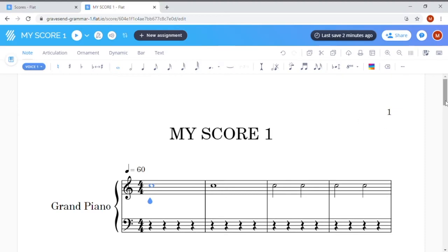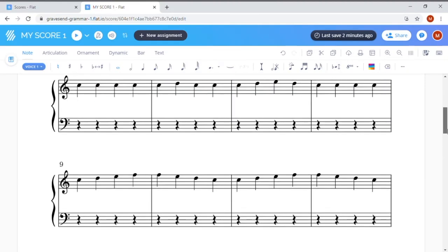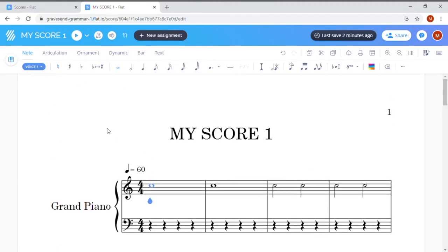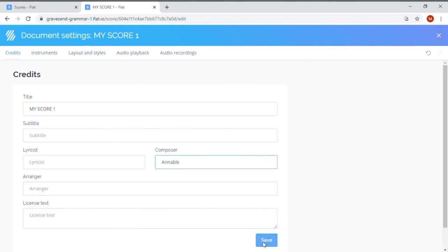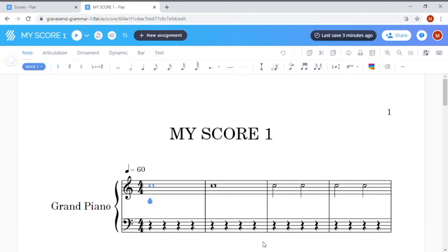How to save your work. Before I'm completely finished with my score, I'm going to add my name to it by clicking on the file name in the top left corner here. And then adding my own surname into the composer box before clicking save. You can add other information here later on too if you need to.